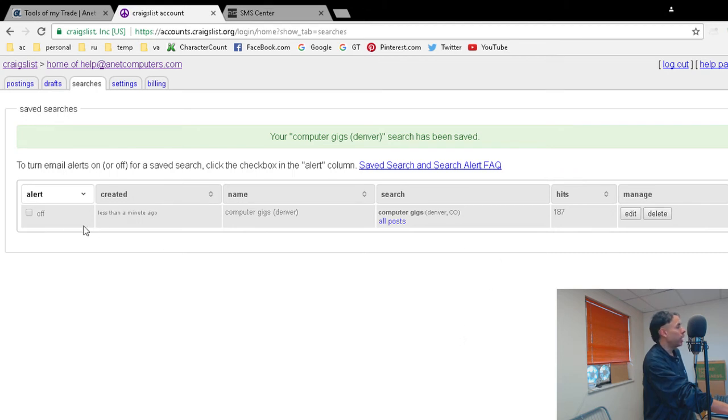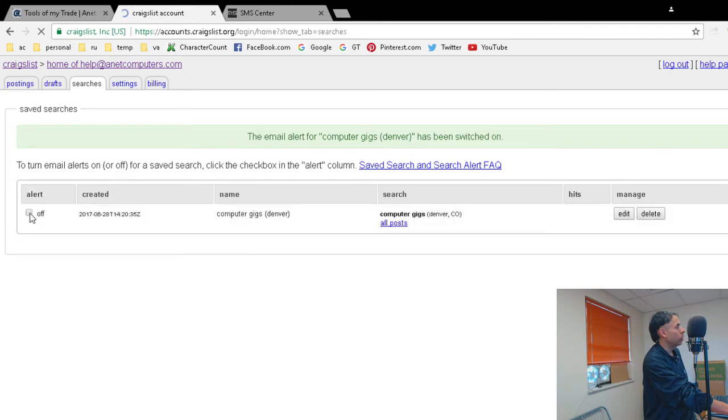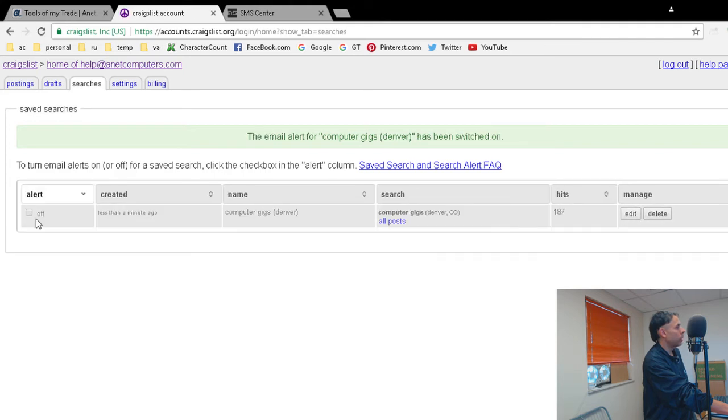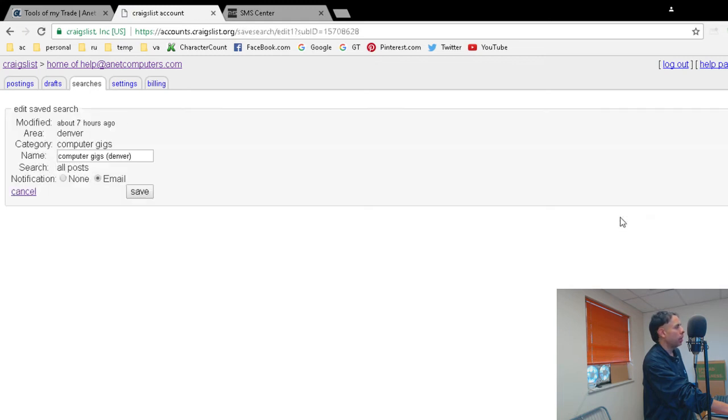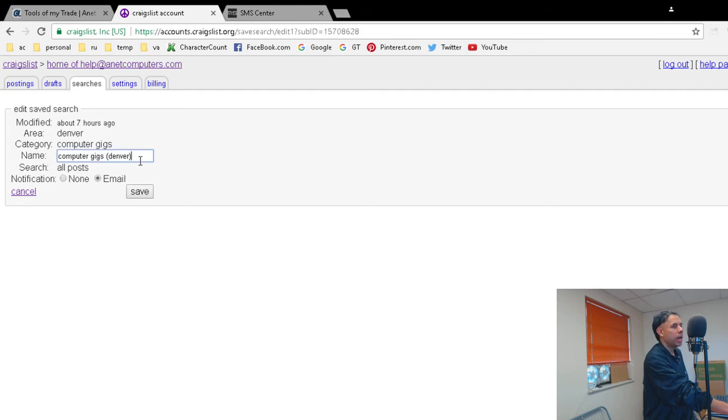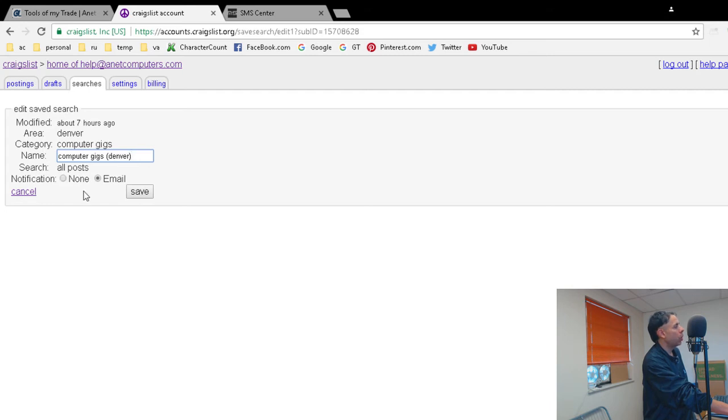In order to edit, you can turn on alerts by checking the alert box. You can click edit and change the name of it. You can customize the name and toggle the notification to none or email.